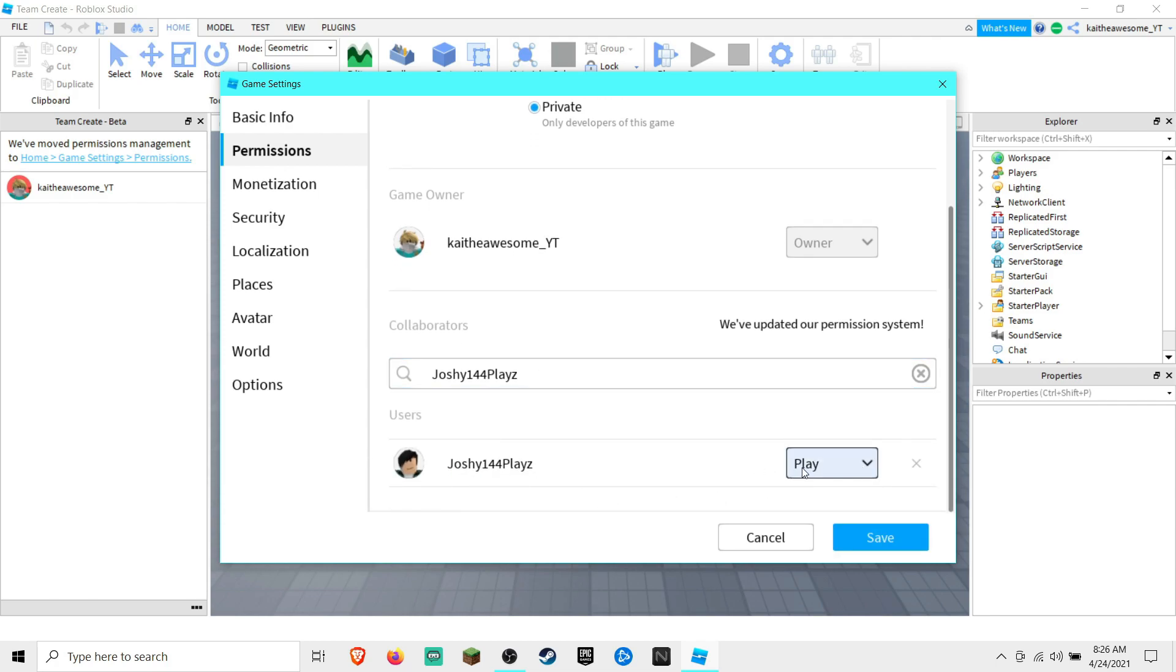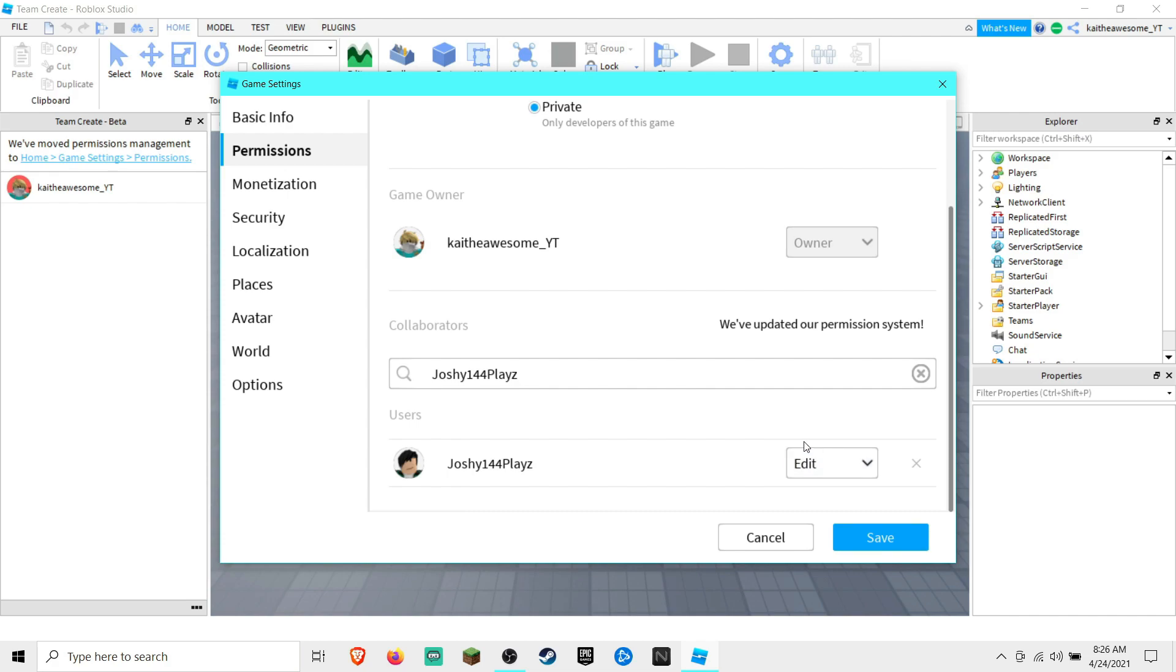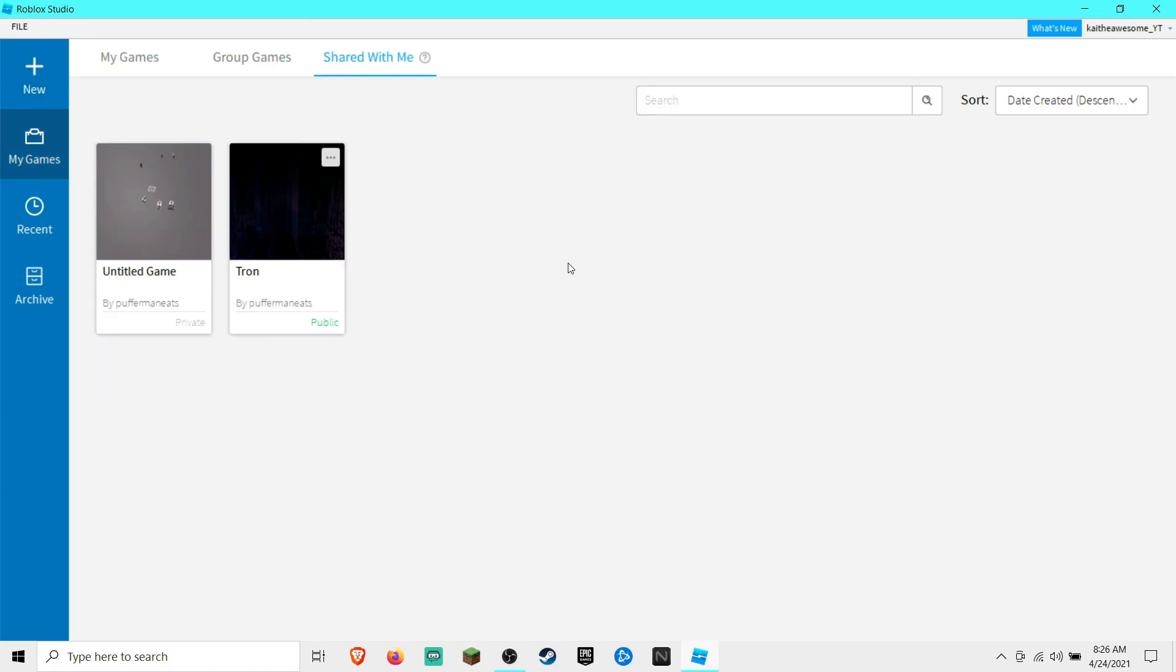So you're going to want to click Edit, and then they're going to be able to edit the game as well. Then you can click Save.